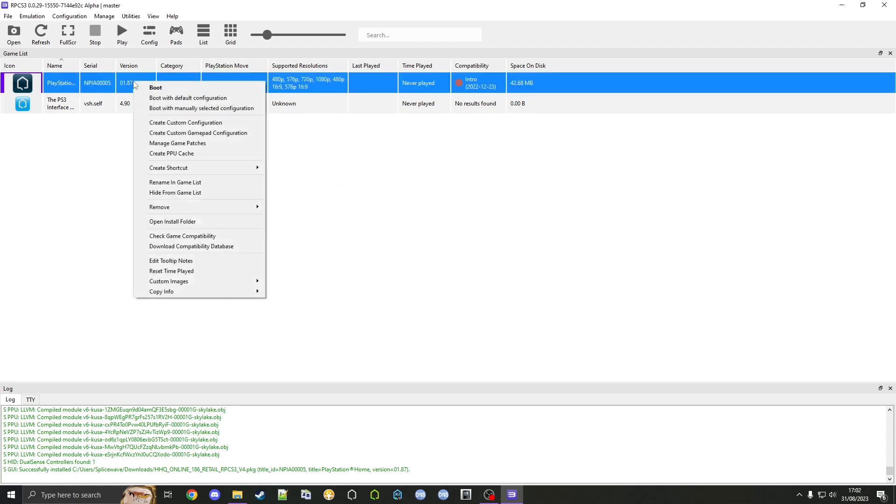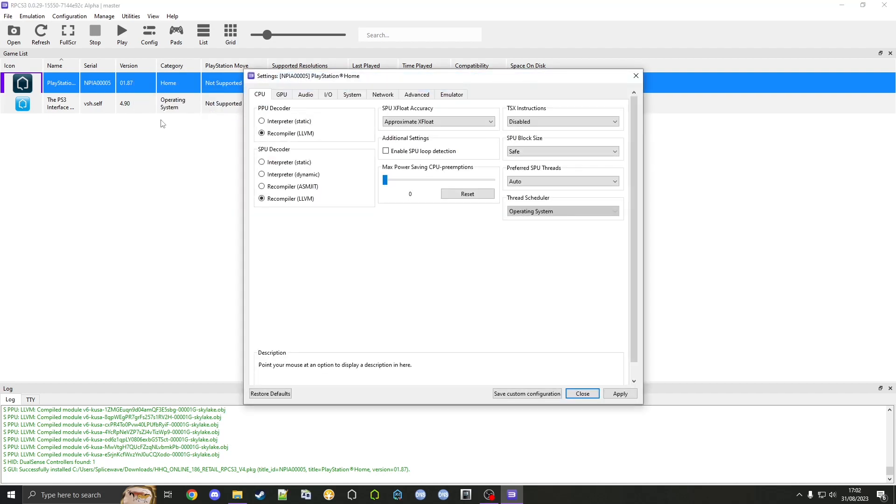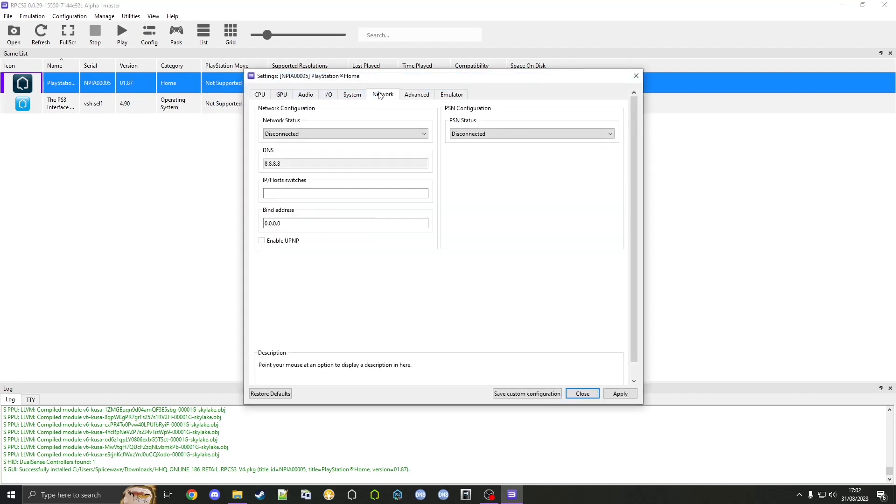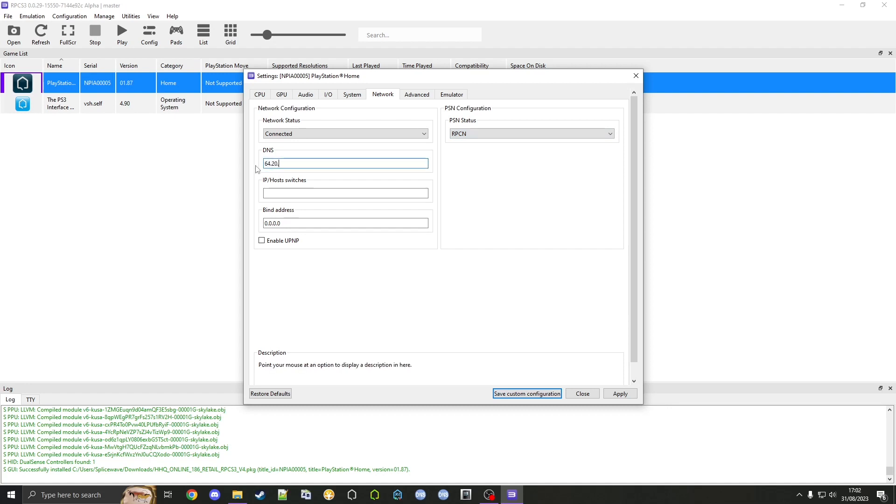Now what we want to do is click on this, right click it, and create custom configuration. We're going to go to network, set this to connected, PSN status to RPCN, and change the DNS to these numbers specifically: 64.20.35.146.